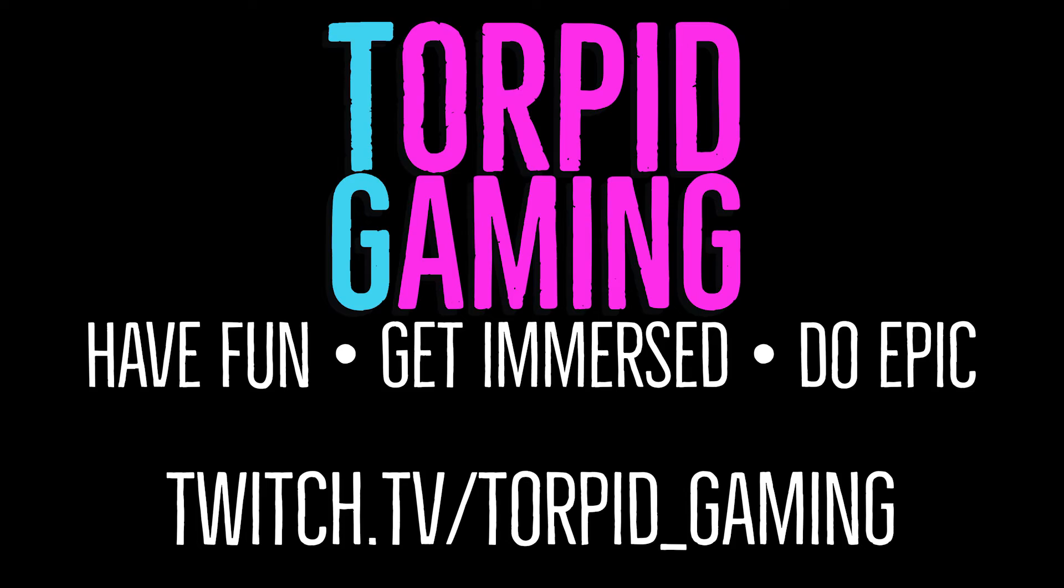What's up guys, Zepp from the Torpid Gaming Network here and today we're going to be making your first Dungeons & Dragons streaming overlay.